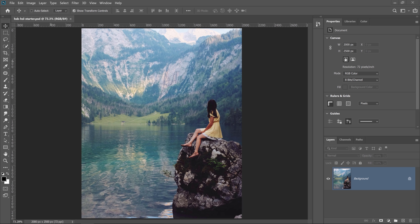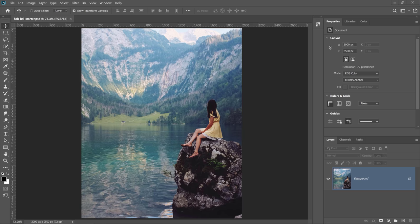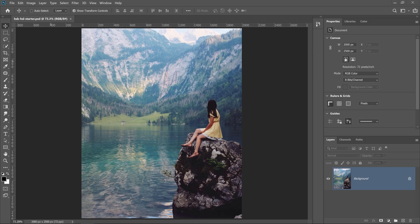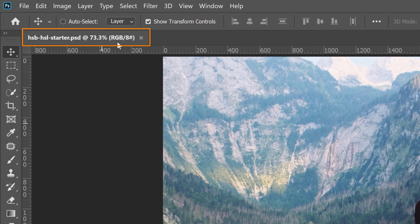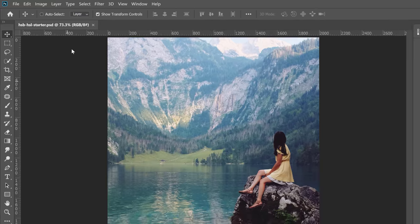First, I'll briefly explain RGB. RGB is an additive color model that mixes red, green, and blue light at various intensities to create all the colors that you see in an image. This color model is used in all screen devices like your computer, tablet, TV, or cell phone. And the image that you're working with now is probably in RGB color mode. If you look at your document tab in Photoshop, you will see the color mode — RGB in this case. It could also be CMYK or LAB, among others.